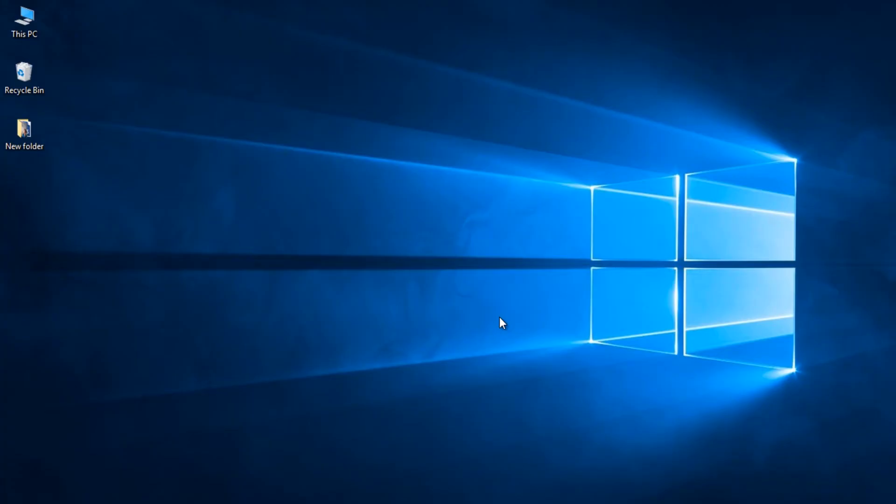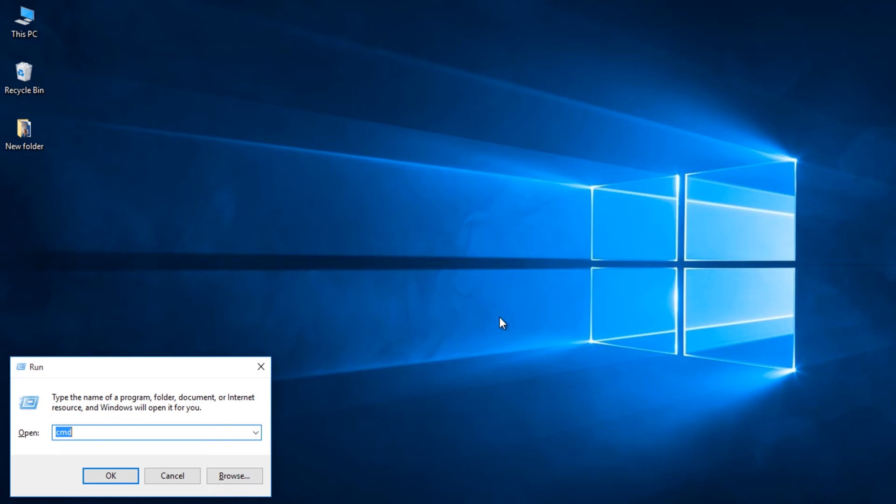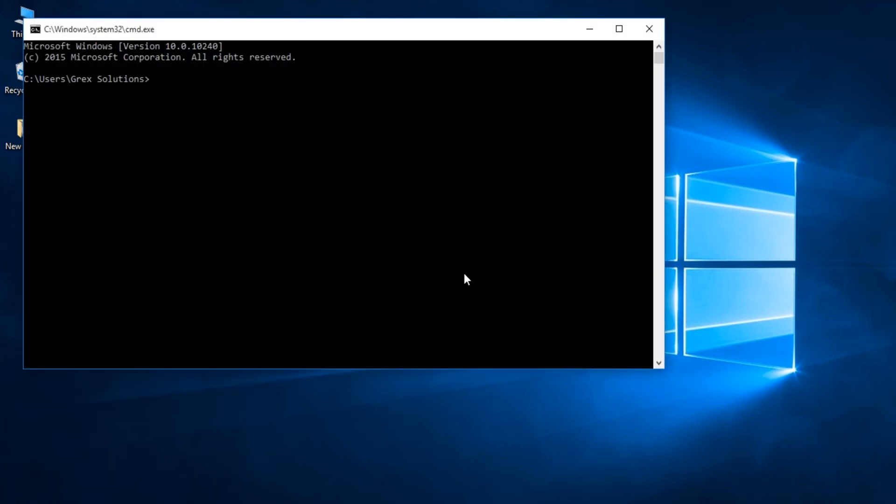Third one, Change the prompt text. Have you ever thought of changing the path text within the command prompt? You can do that of course. Type prompt space desired name dollar g then press enter. Awesome, right?